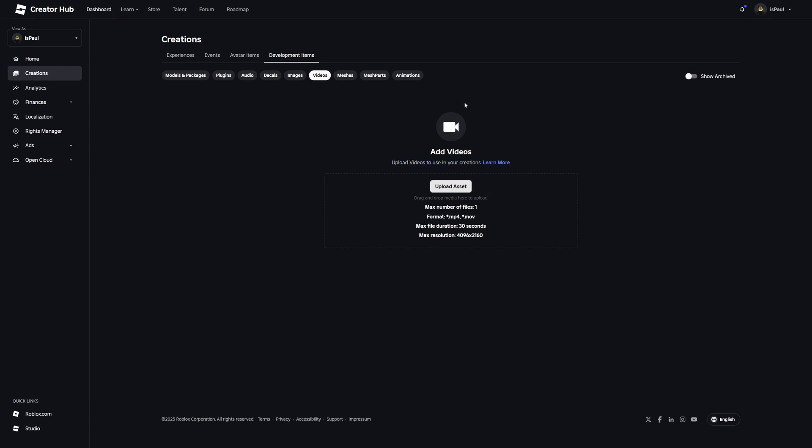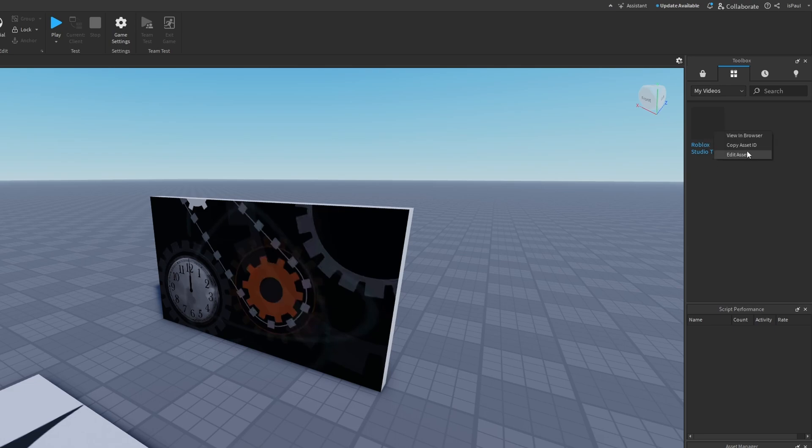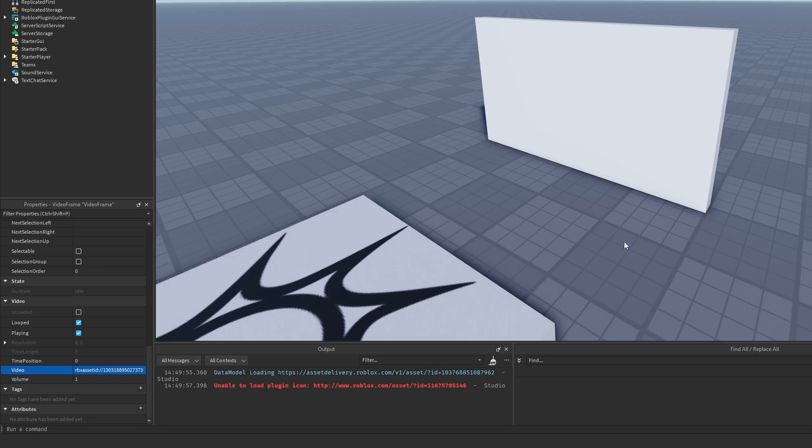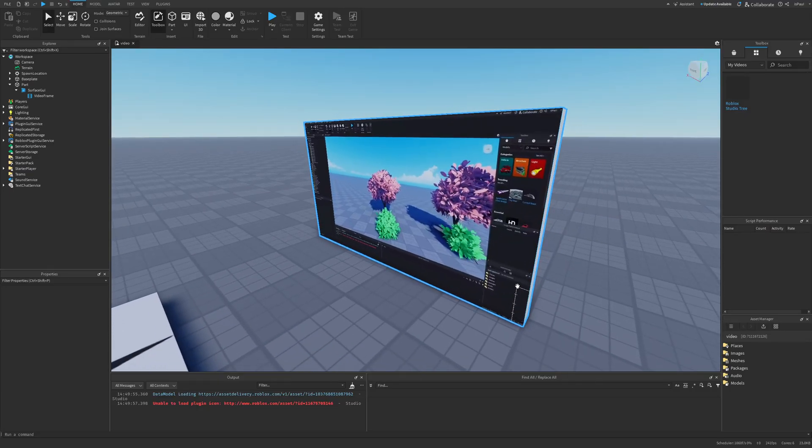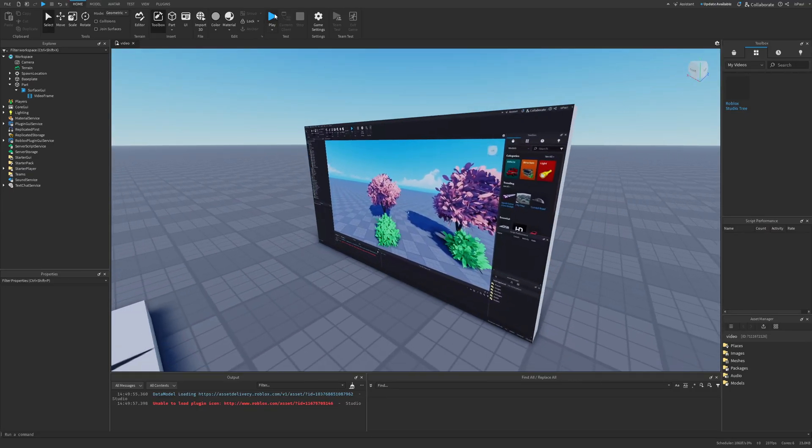Okay, and it's right here. So I'm just going to press on the copy asset ID, and try replacing the video property. And well, it's right here. So I'm just going to do a play test.